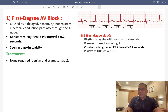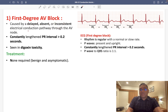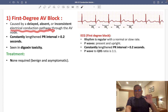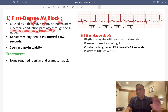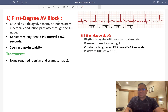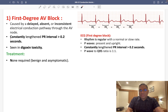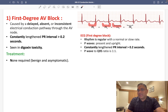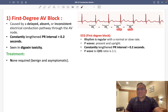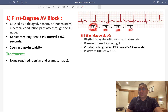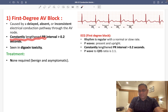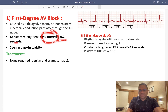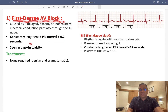In first degree AV block, there is a delay, absence, or inconsistency in the electrical conduction pathway through the AV node. As a result, you will see a constantly lengthened PR interval — it will be more than 0.2 seconds, but it is always the same constant value. First degree AV block can be seen in digoxin toxicity.